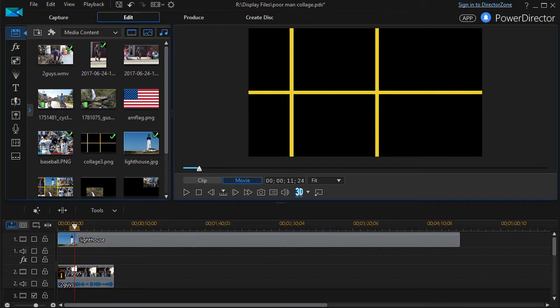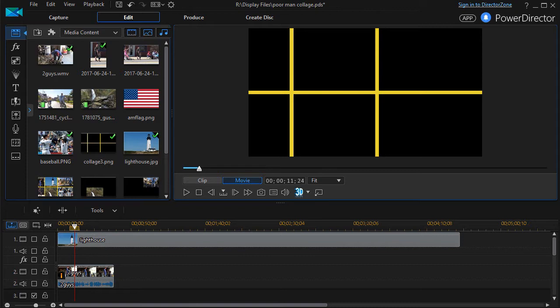In this tutorial on CyberLink PowerDirector, we're going to show you how to create your own collage effect. In version 16 there's a new tool to do this, but users have asked if they can make their own in earlier versions. The answer is yes, you can. There are several ways to do that.